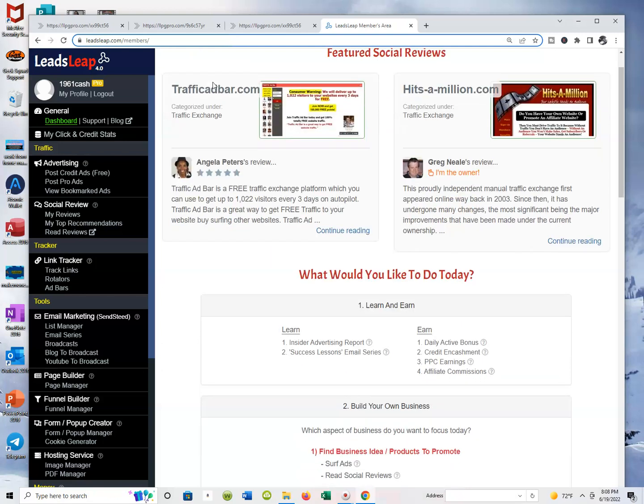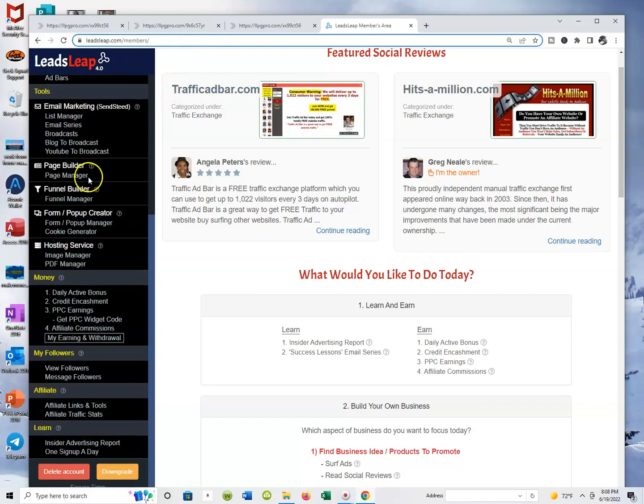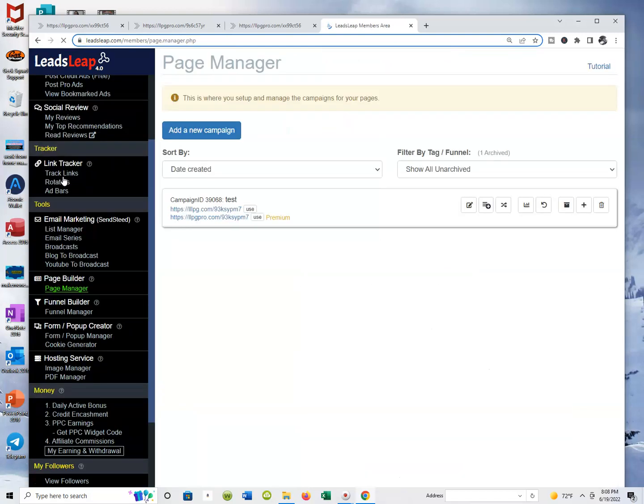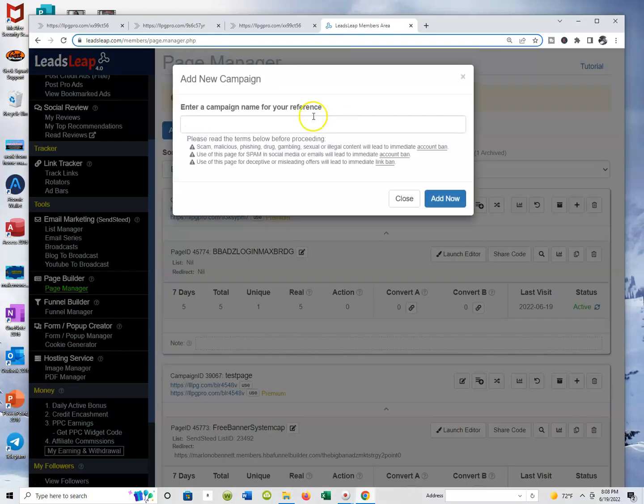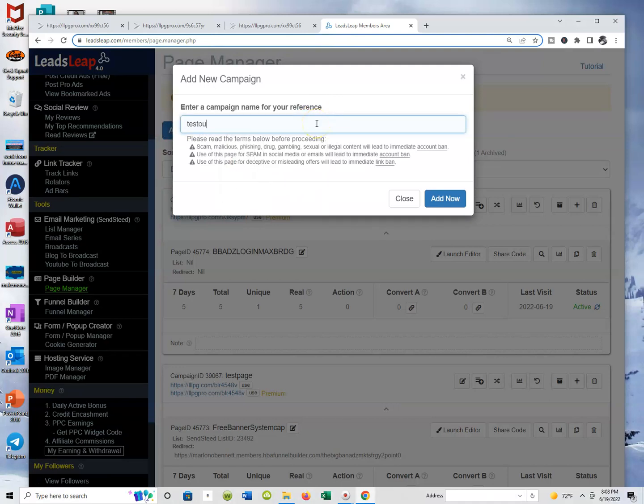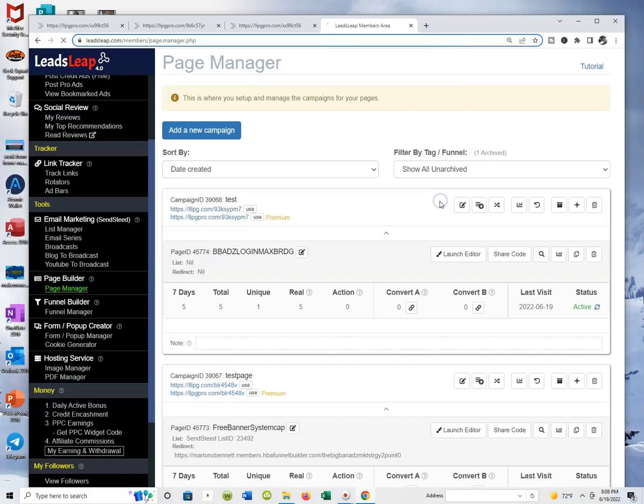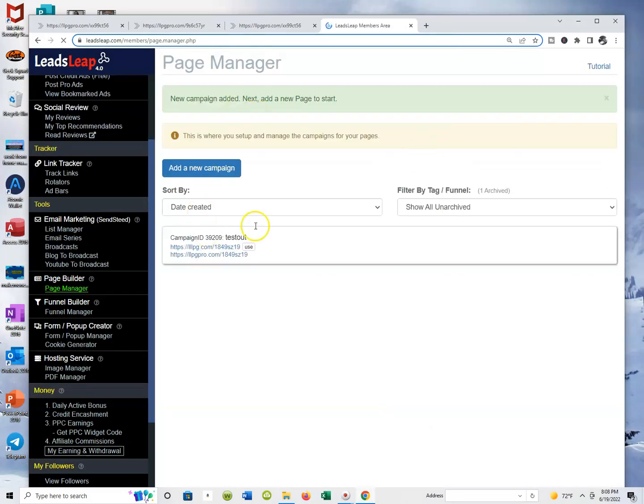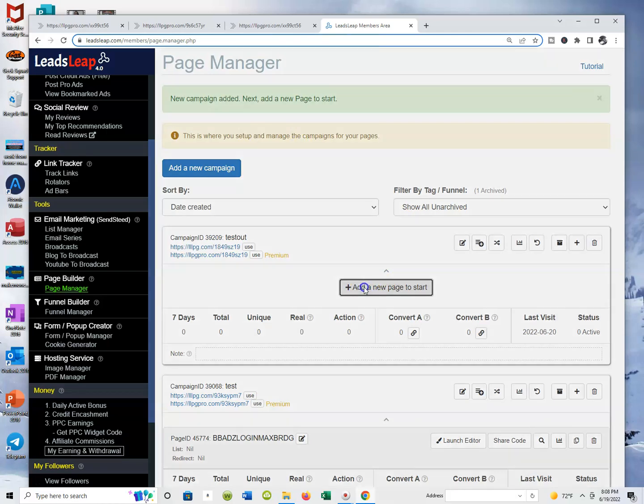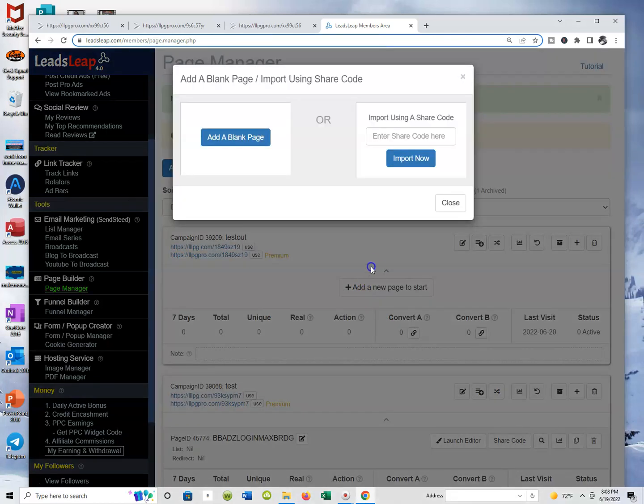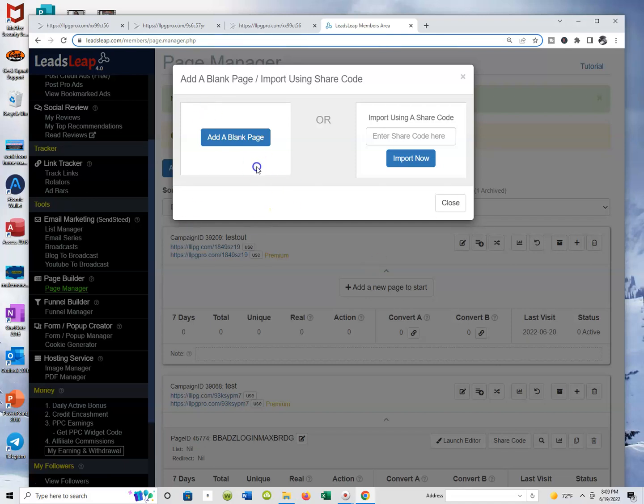When you're ready to start from complete scratch and create your very own pages, let me show you what you need to do. From the left hand side of your dashboard, just scroll all the way down. We're going back to the page manager. Click page manager and just like before we're going to add a new campaign. I'm going to call that new campaign Test Out. Then we're going to hit Add New over here on the right bottom. Now that campaign, that page is ready for me to actually add a new page. We're going to add a new page to start.